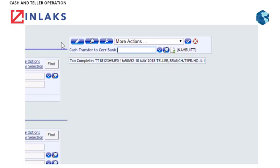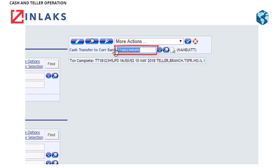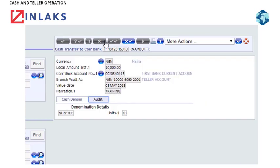Step 11: Input your TTID into the Cash Transfer to Correspondent Bank field. Step 12: Click on Perform an Action on the Correct Contract tab and click the Audit tab.